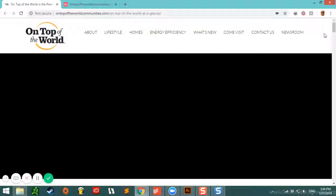On Top of the World Communities is a retirement community based out of Florida. They offer plenty of hobby rooms, different outdoor activities such as tennis and swimming, and they really advertise their energy-efficient homes. We did a Google search for retirement communities in Florida, and this was one of the results that came up.